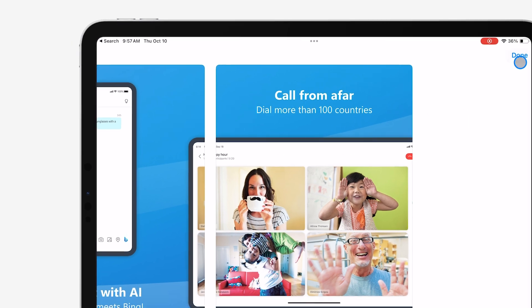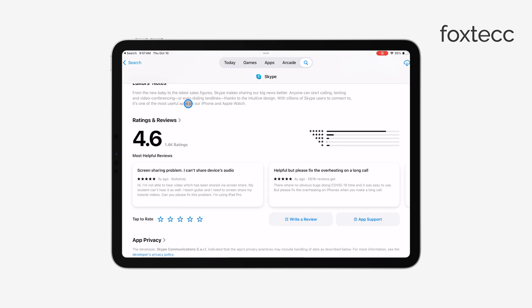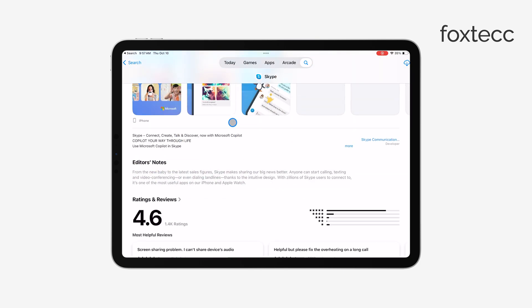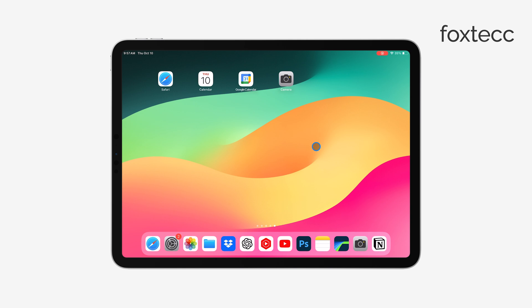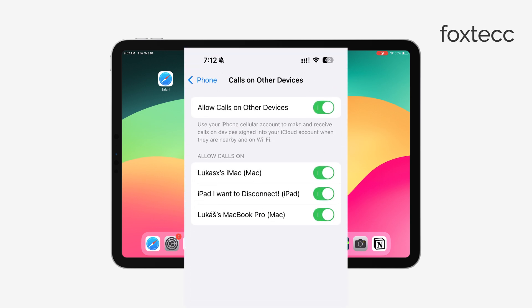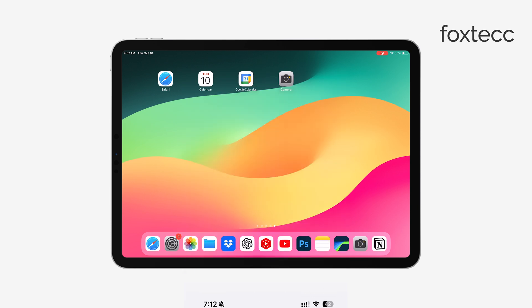There's also a way to connect your iPad with your iPhone, allowing you to take phone calls from your iPhone directly on your iPad. To do this, go into Settings on your iPhone, tap on Phone, and enable the Calls on Other Devices feature. Make sure Wi-Fi calling is also turned on for both devices. This way, any call that comes to your iPhone can be answered on your iPad.